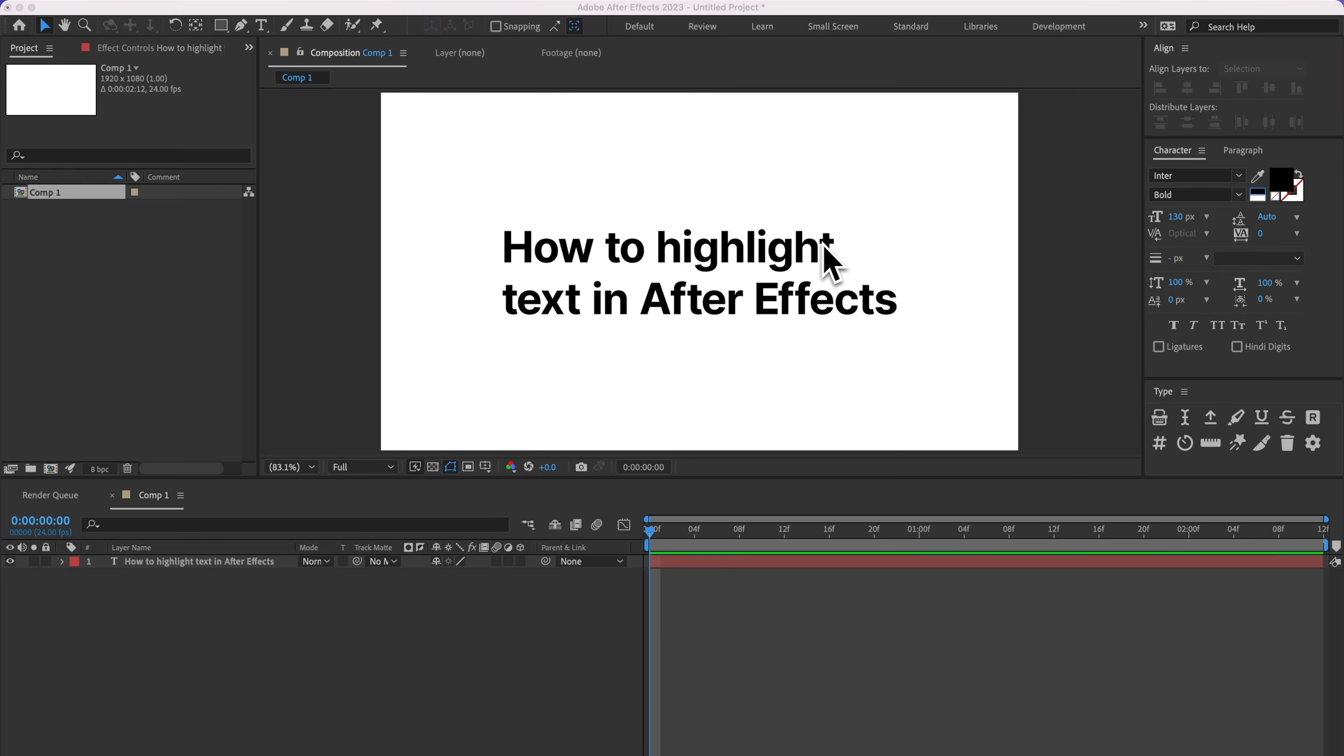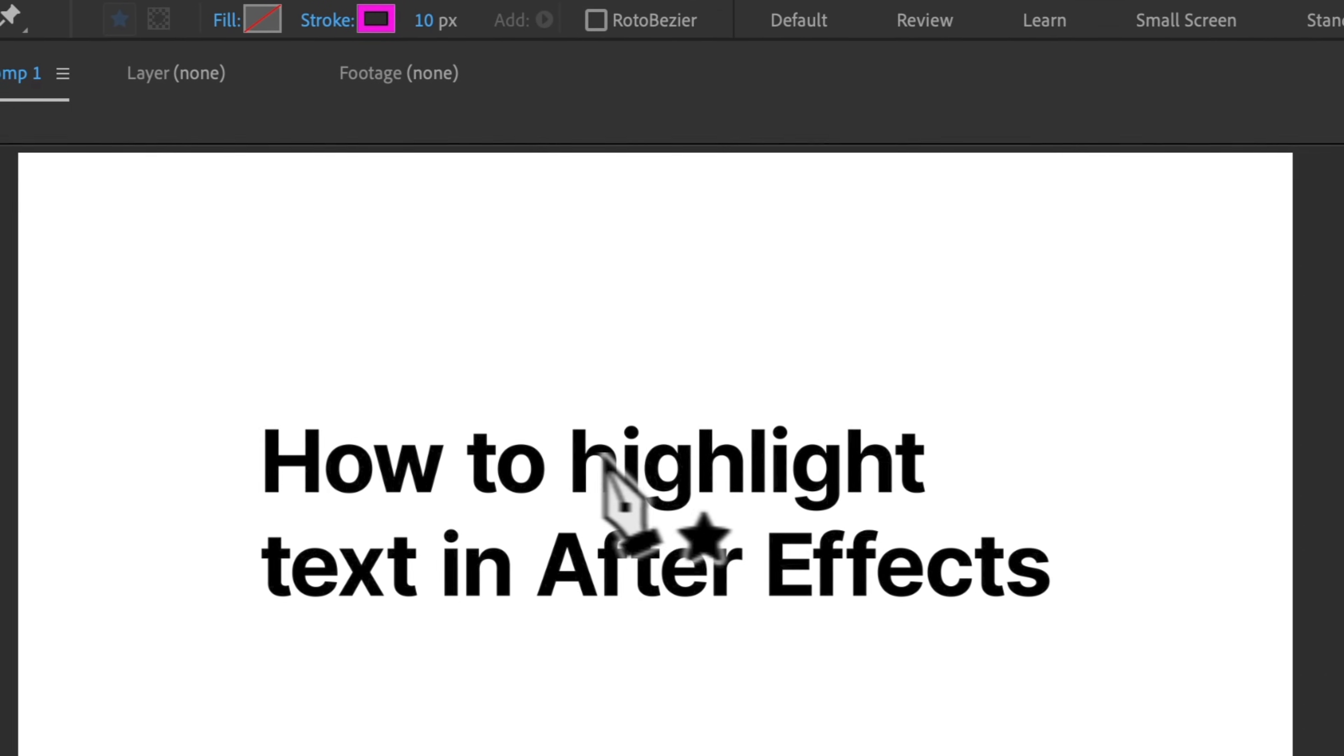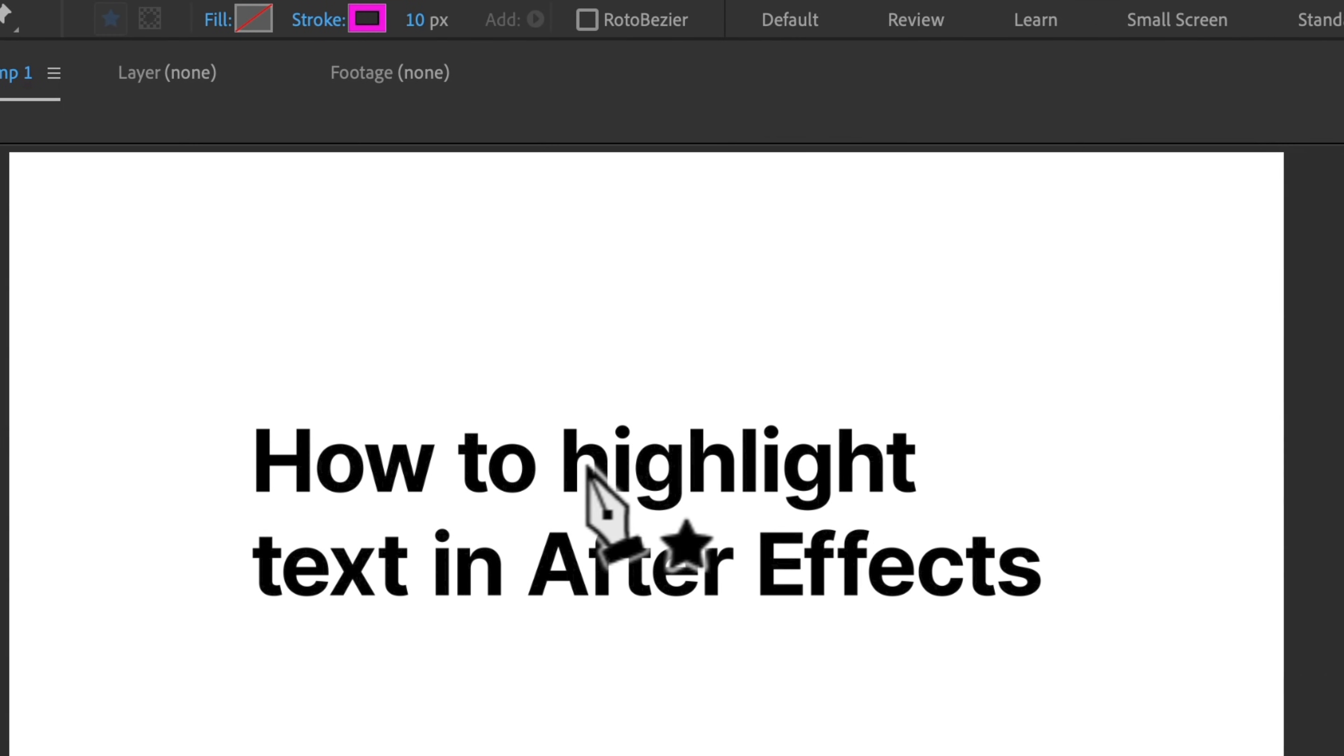But here's how to highlight text manually in After Effects. So here I've got my text layer, and then I'm just going to go up to the pen tool. Let's say I wanted to highlight the actual word highlight here.